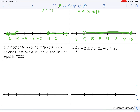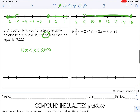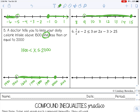Pause the video and try 5 and 6 by yourself. Number 5: a doctor tells you to keep your daily calorie intake above 1,500 and less than or equal to 2,000. The word 'and' tells you it's an AND inequality, so X is in the middle: 1,500 is less than X, and X is less than or equal to 2,000. Closed circle on 2,000, open circle on 1,500, shading in between because we want calorie intake somewhere between those two numbers.